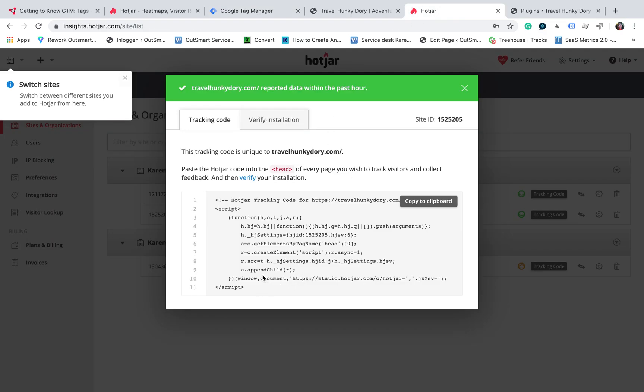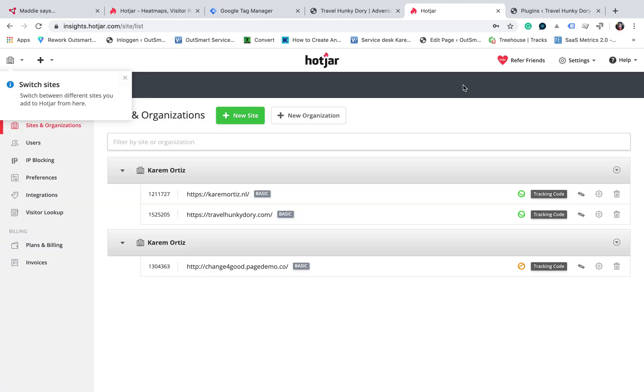In this case, you need to click on the correct site in your Hotjar account and get the correct code through clicking on here. I will do it again so that you can see it. So we got two sites and this is the site that I want to track.